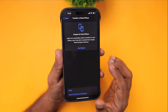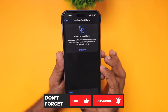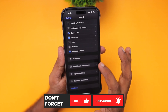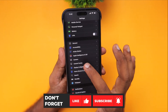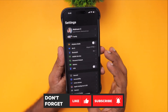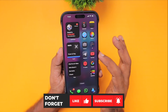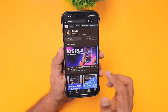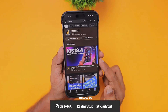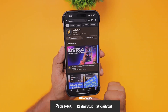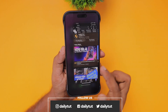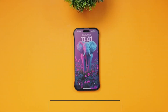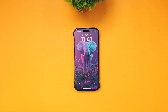I hope one of these troubleshooting steps helped you fix the issue. You may share it with your friends if they also experience a similar problem. Don't forget to subscribe to our channel for more iPhone, iPad, and Mac-related tips and tricks. Thank you so much for watching — have a wonderful day!